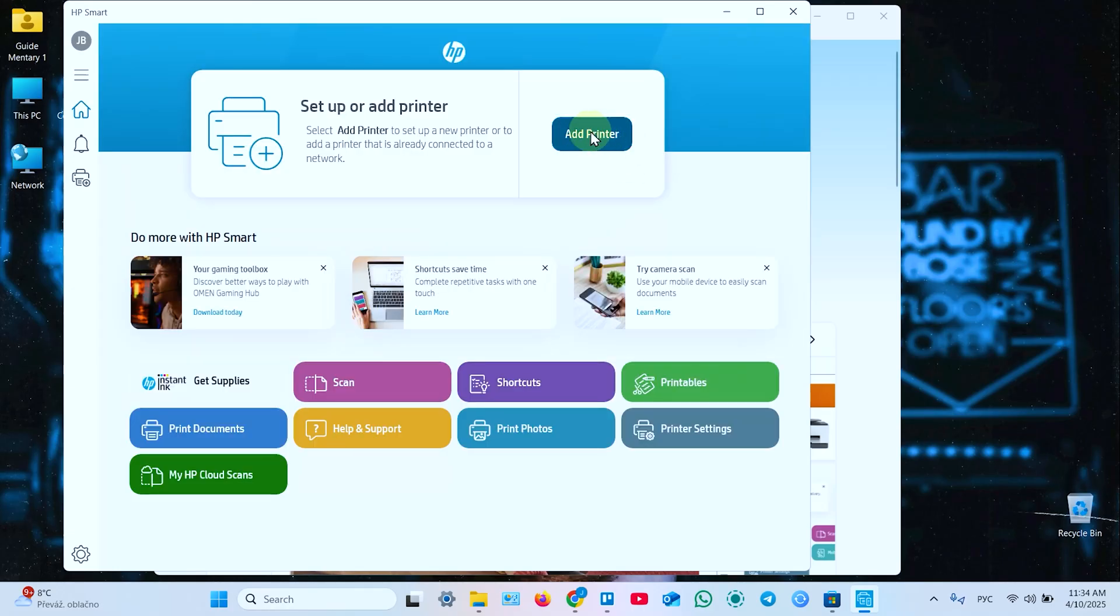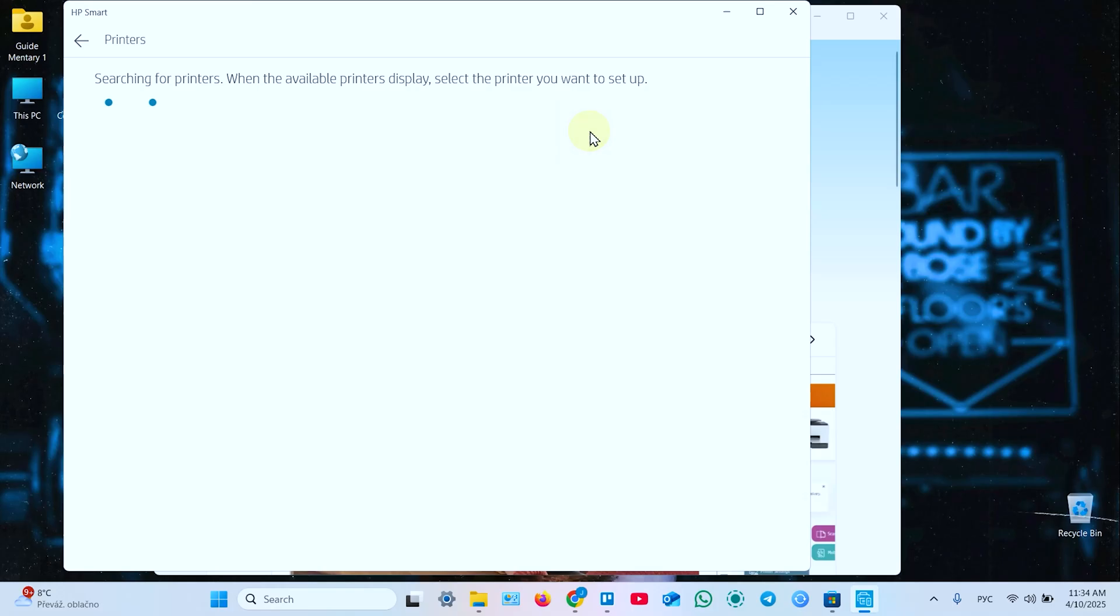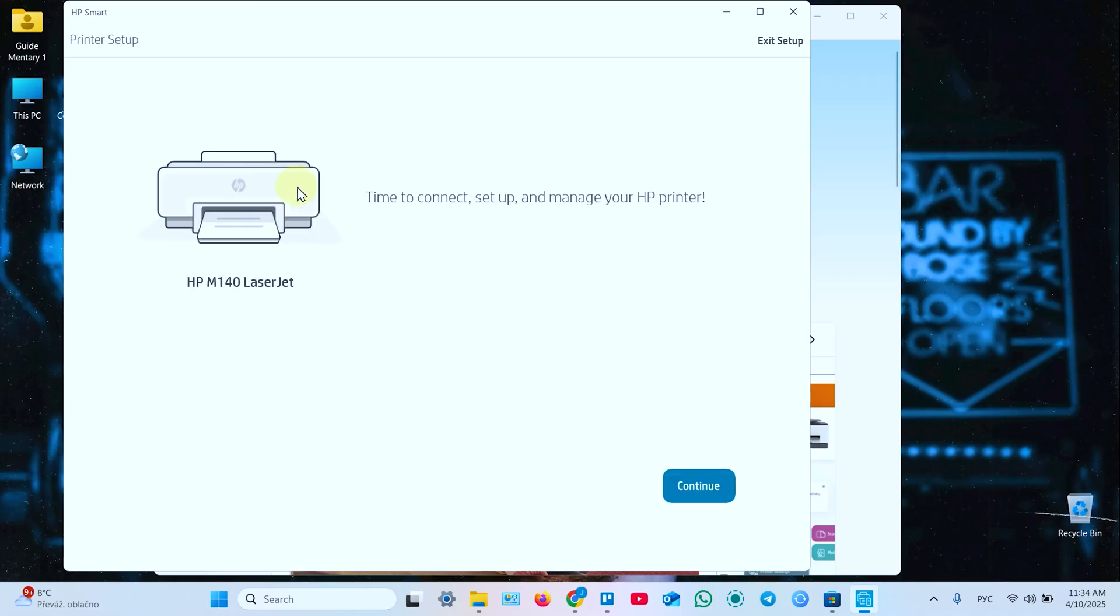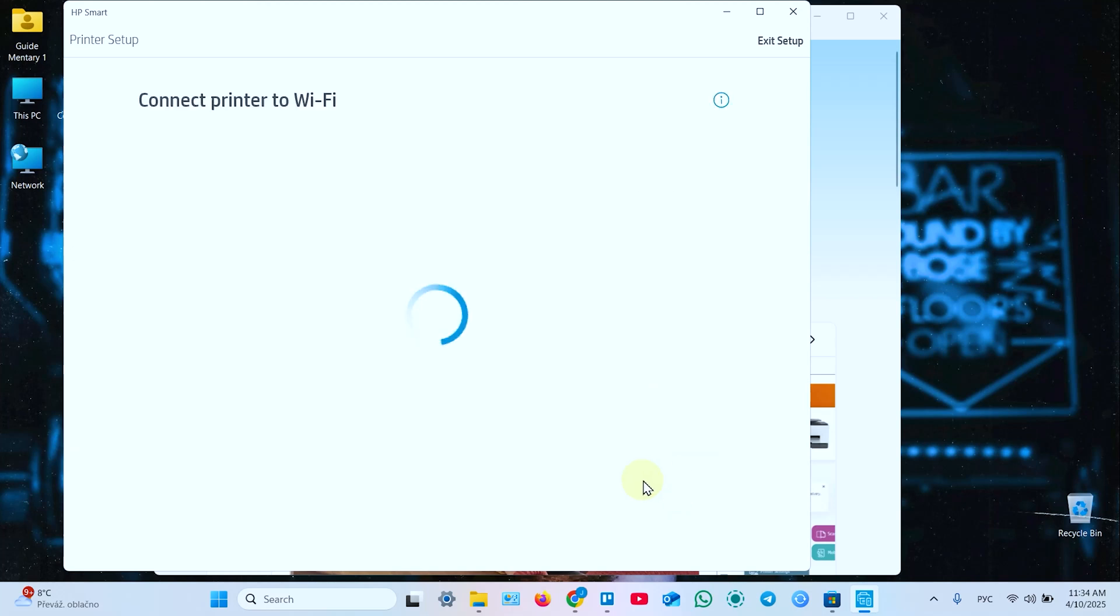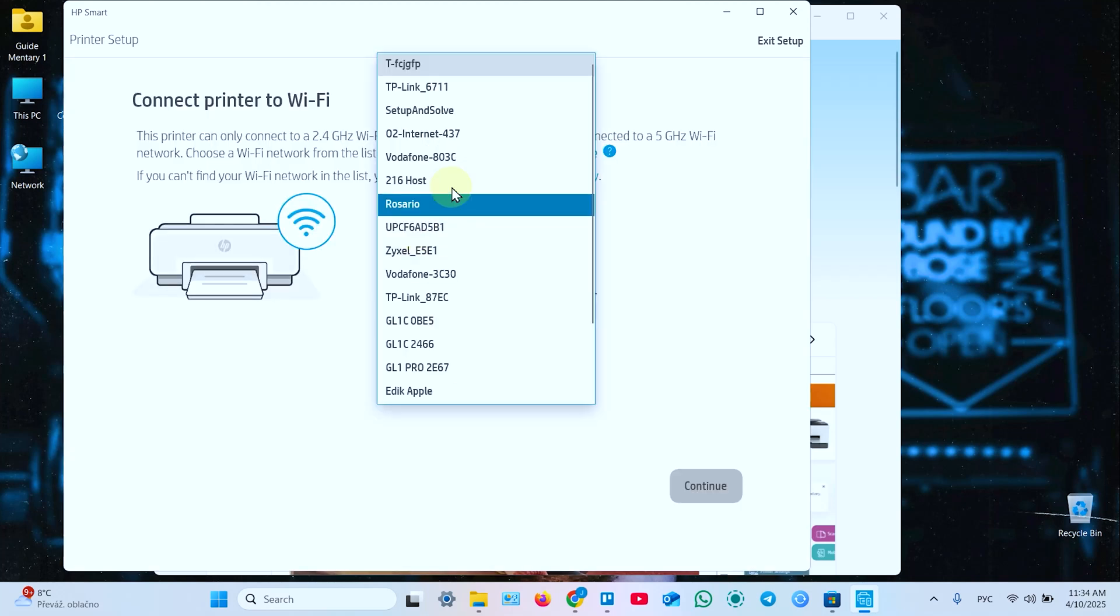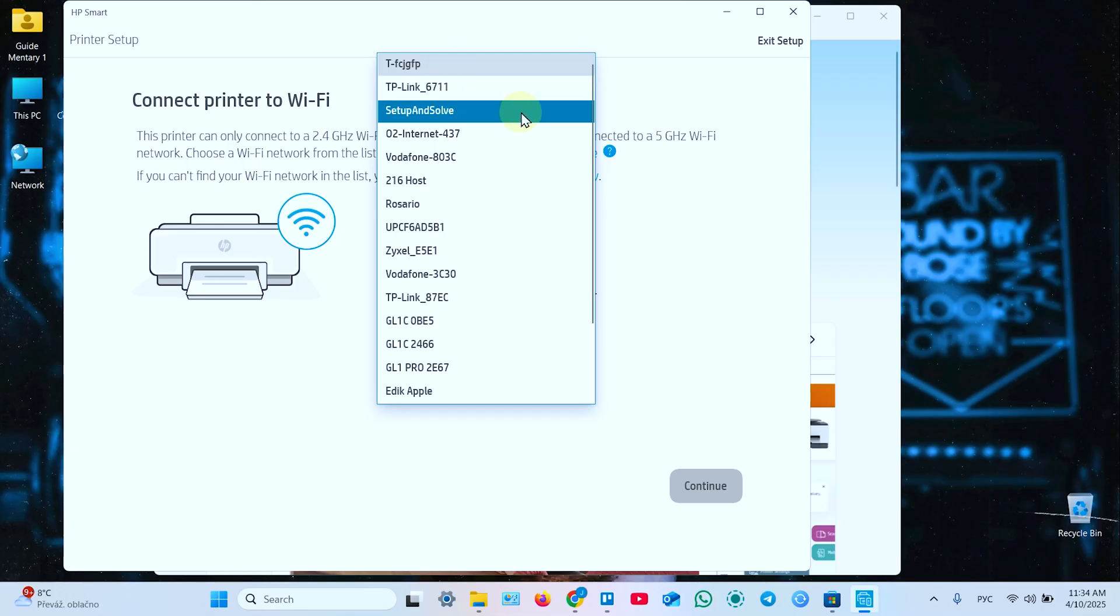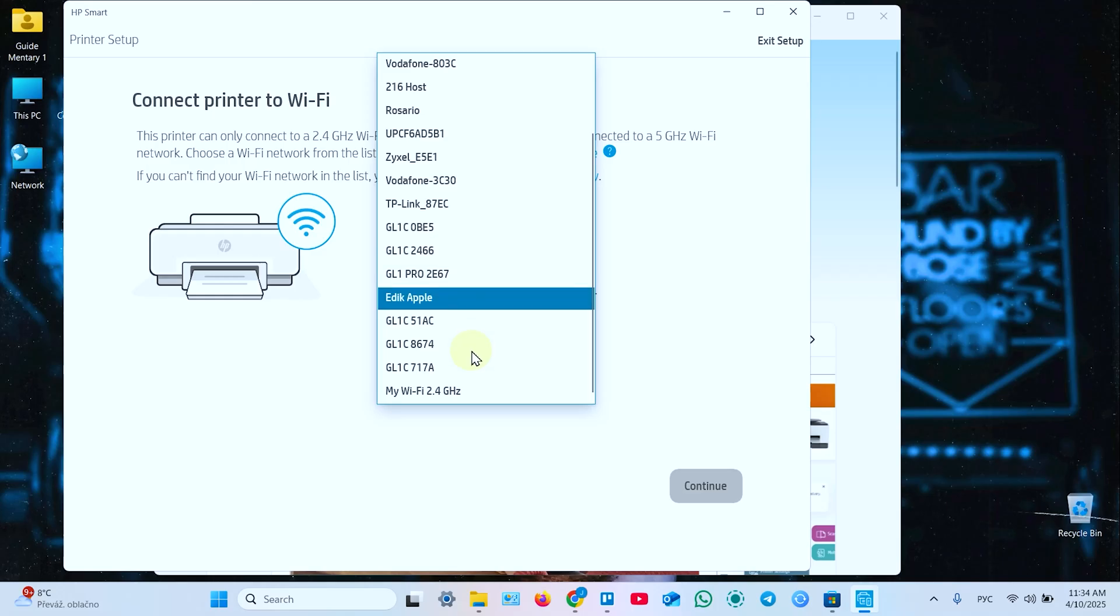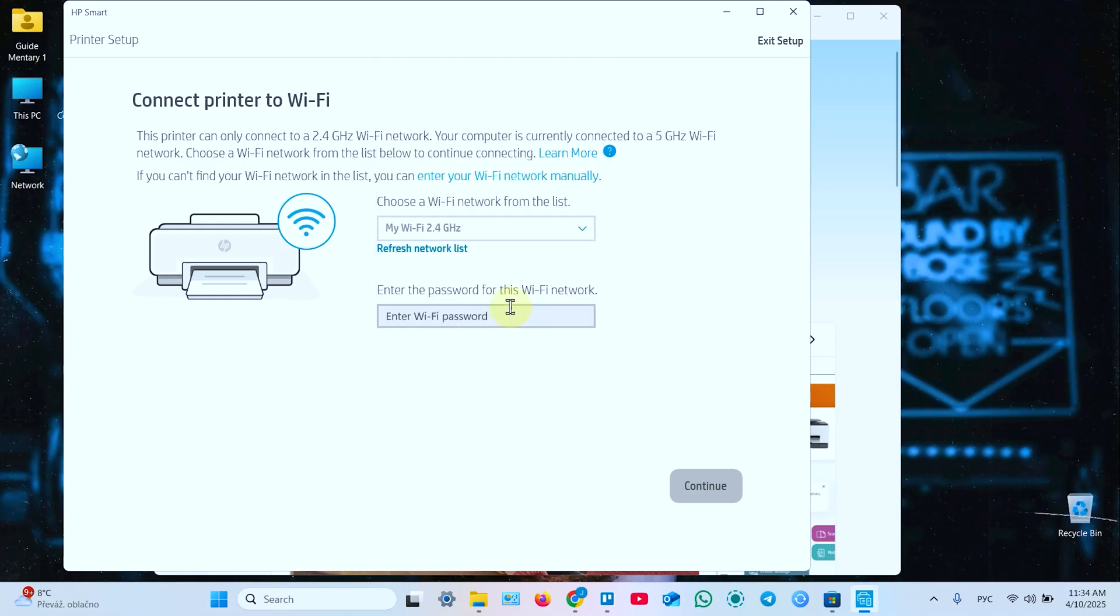It's searching for printers. Now your printer is found in this window. Click on that. Continue. And you need to connect your printer to WiFi. In this drop down, select your WiFi network. And enter your WiFi password.